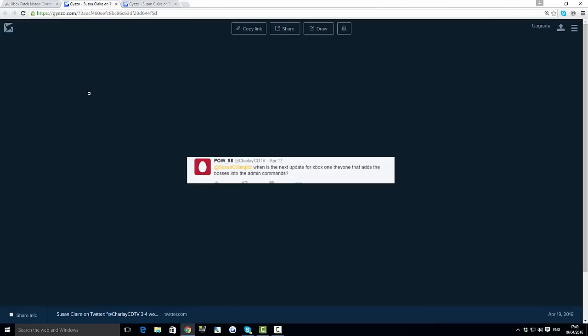That adds in the bosses to the admin commands. So as you know we've already got the brood mother, so this means that this could be like the dragon, the dodo rex, or the giant gorilla. Because if he said the new boss I would be thinking maybe the giant gorilla, but because he says bosses it makes me think that maybe this could be all of them.